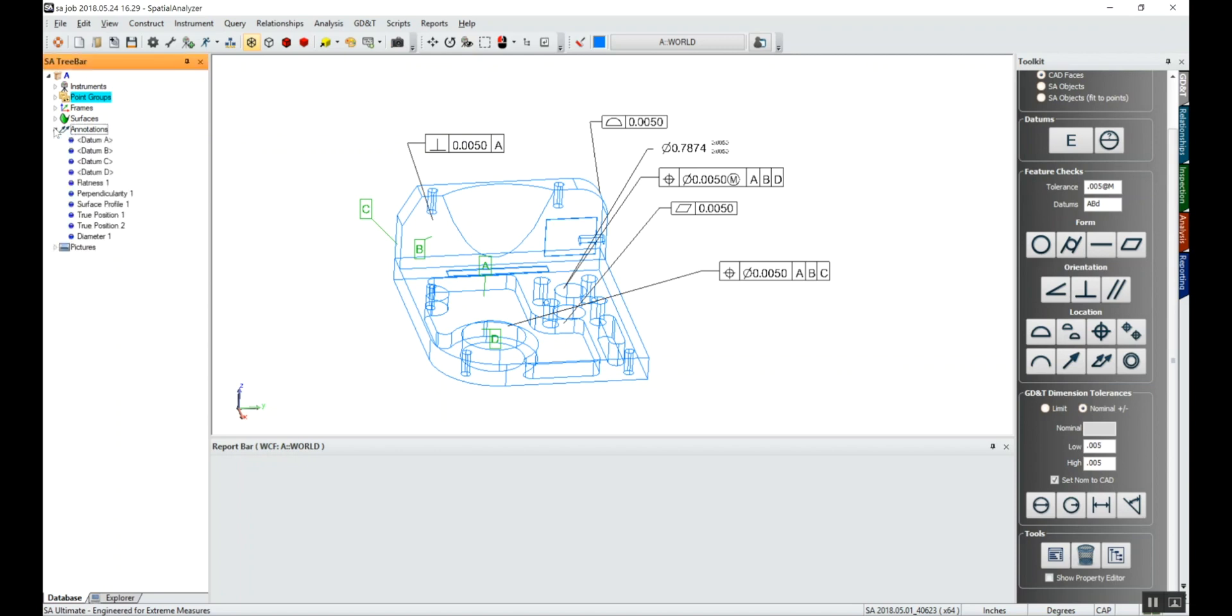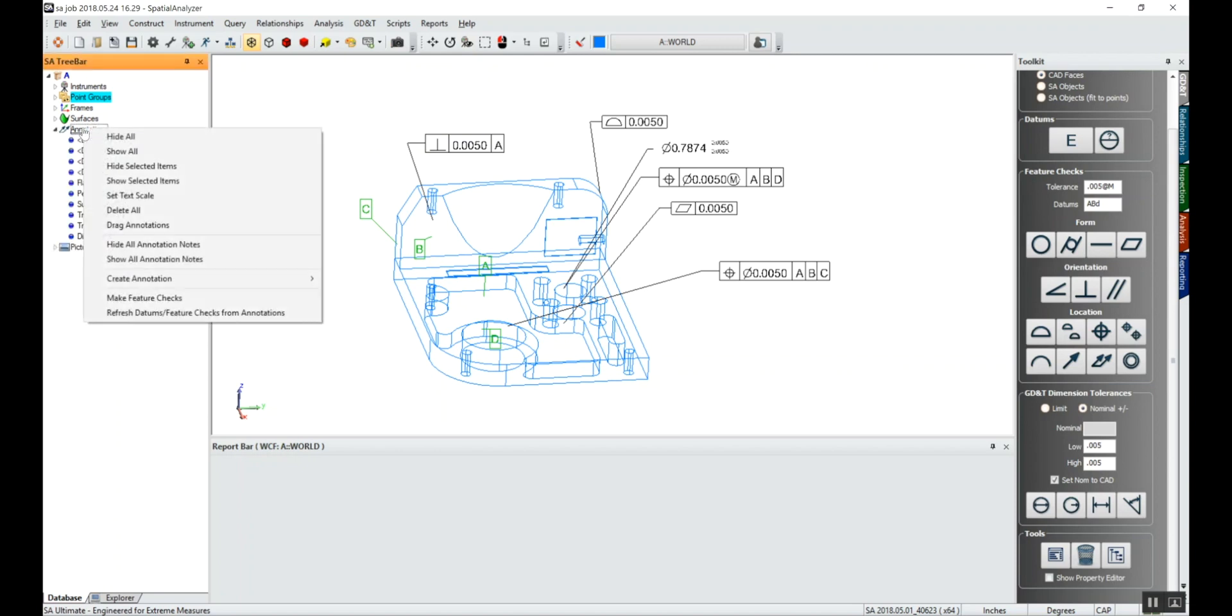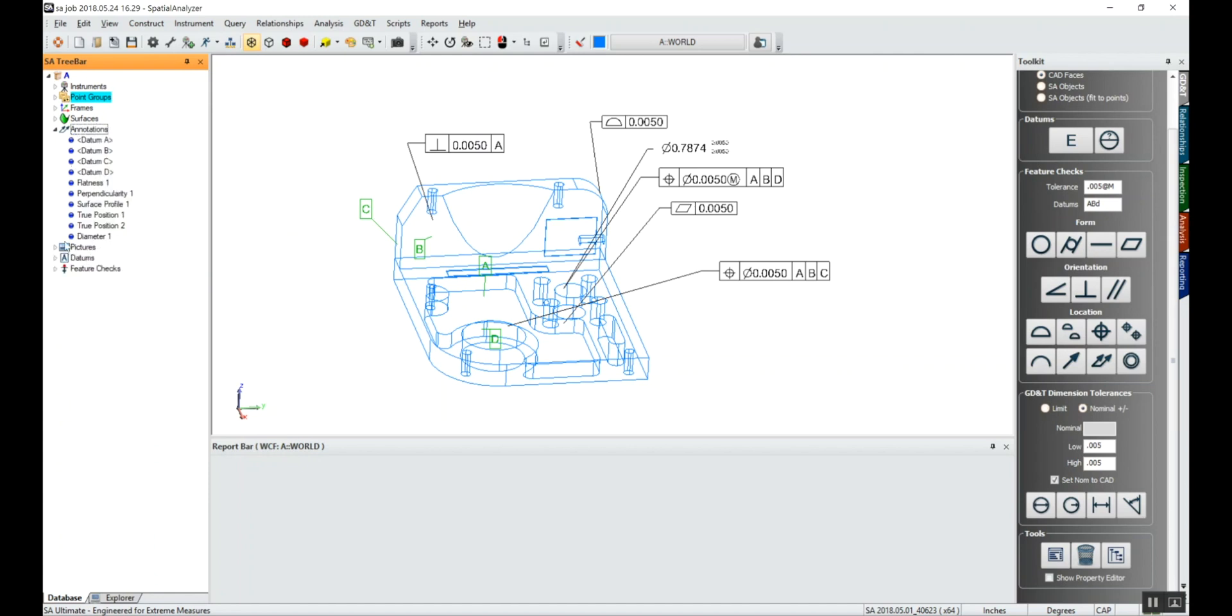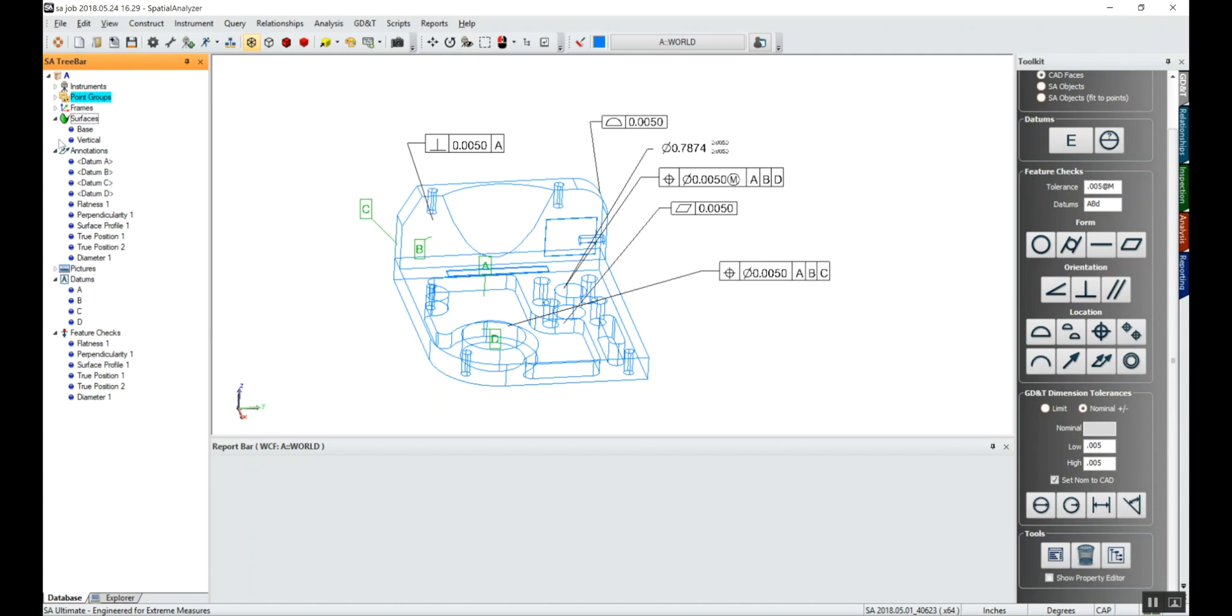Next thing we're going to want to do is create feature checks. This is what you would get if the annotations were with the CAD. In our case they weren't, so we'll make feature checks. And you'll see the datums are grouped into one item in the tree bar, and the feature checks are piled into another.